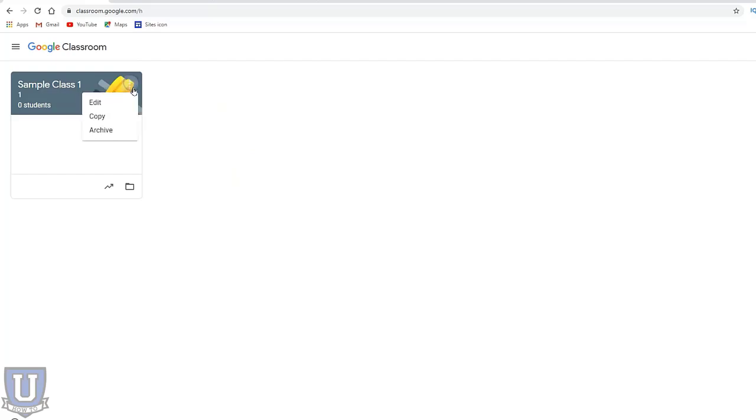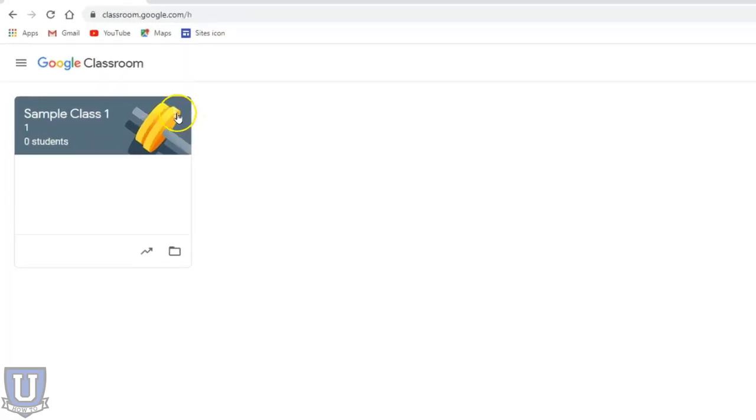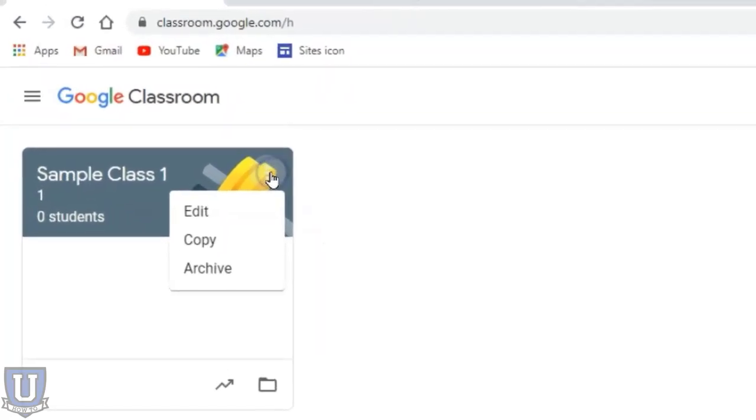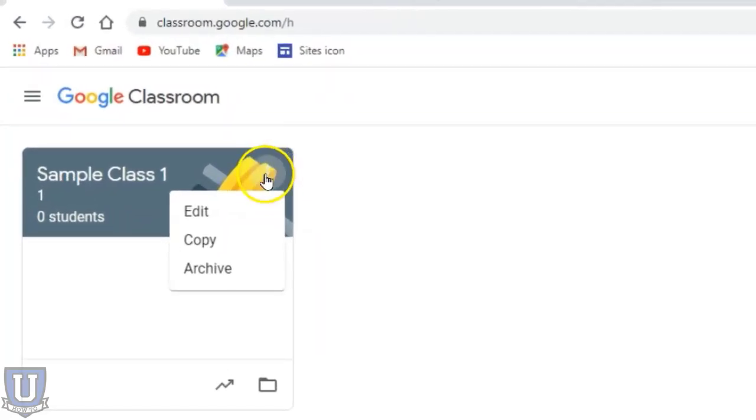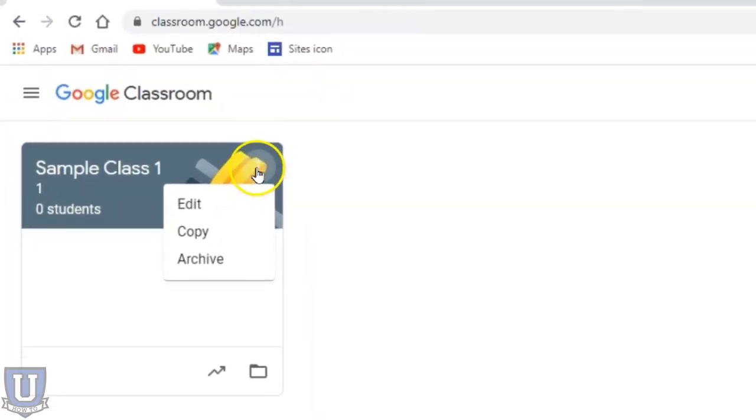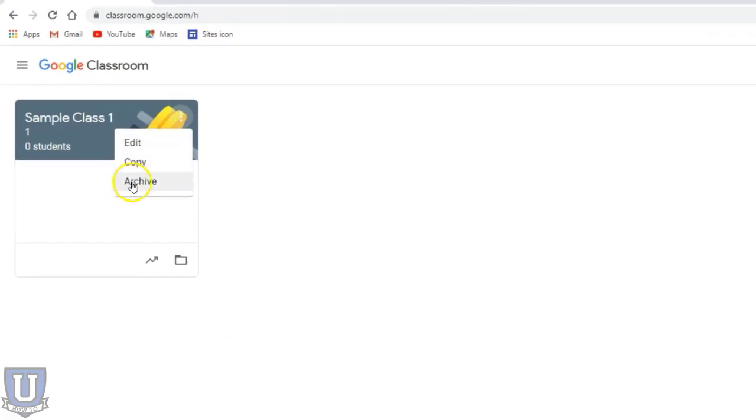It also will remove the class from your students' list of classes that they're enrolled in, but they'll still have access to any files that they've submitted to that classroom. To archive, you just want to go to the three dots here for your more options and archive.